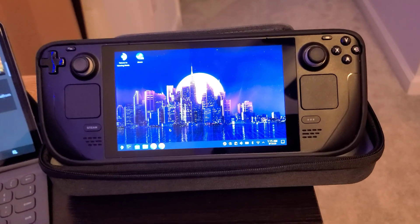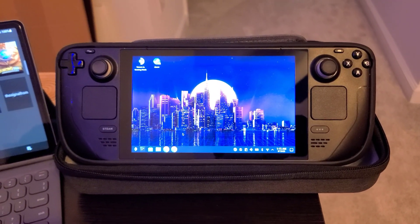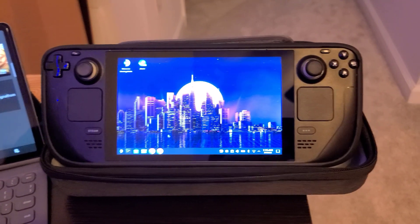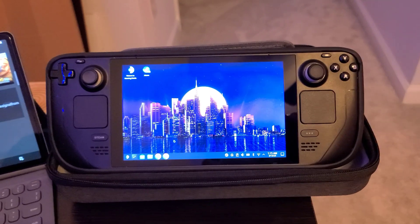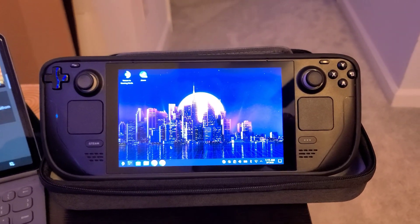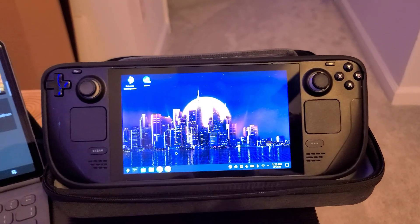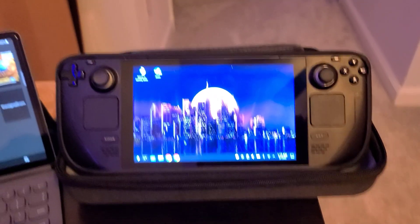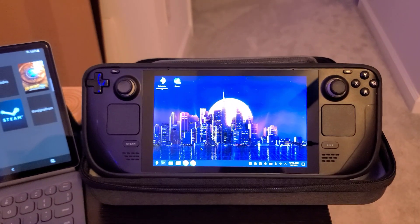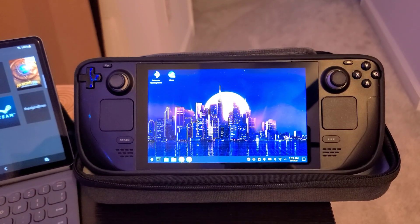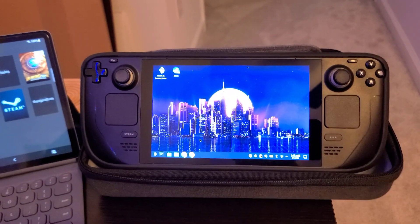Hello everybody and welcome back to G4G on YouTube. I'm Napalm Dawn. Today we're going to do things a little bit differently and discuss how you can actually play Marvel Avengers Alliance on mobile devices.